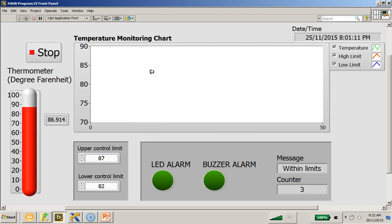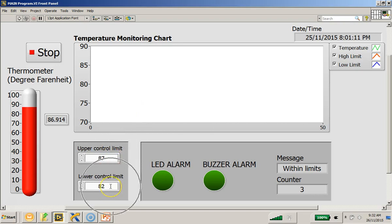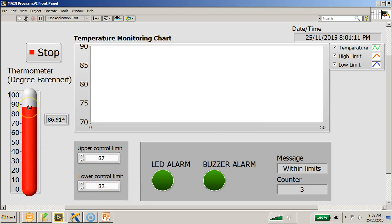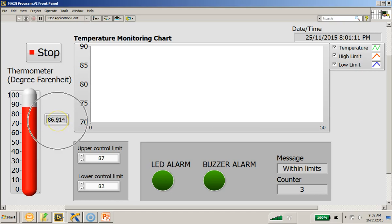Before I run, the operator can set the upper control limit and the lower control limit. There is a thermometer that displays the temperature in degree Fahrenheit. This is the numerical value.